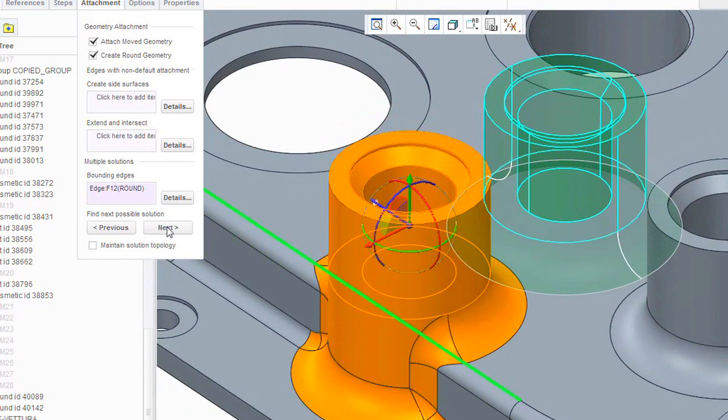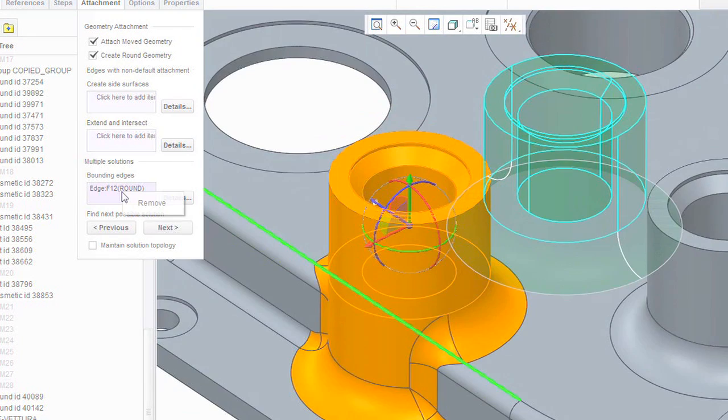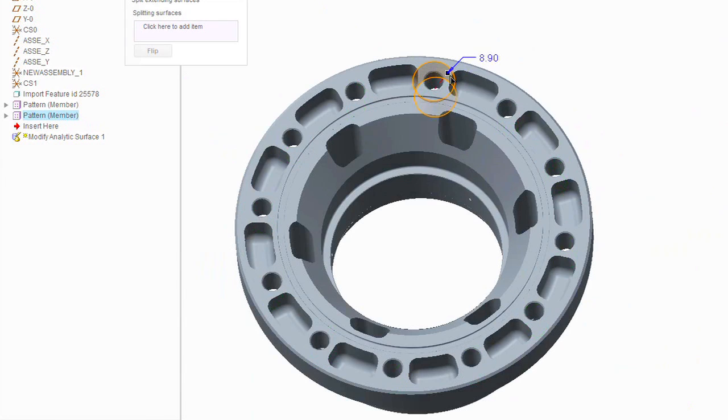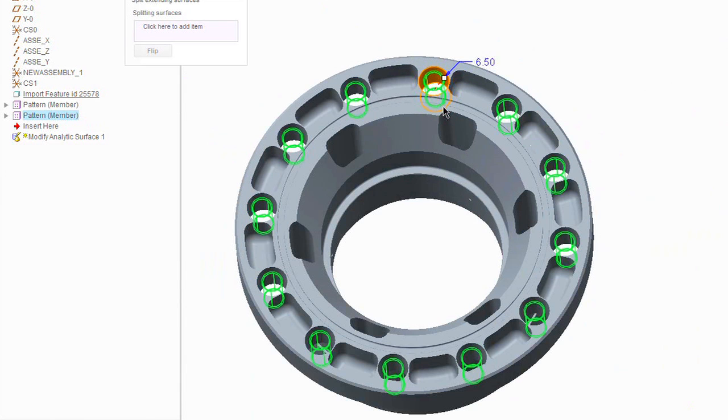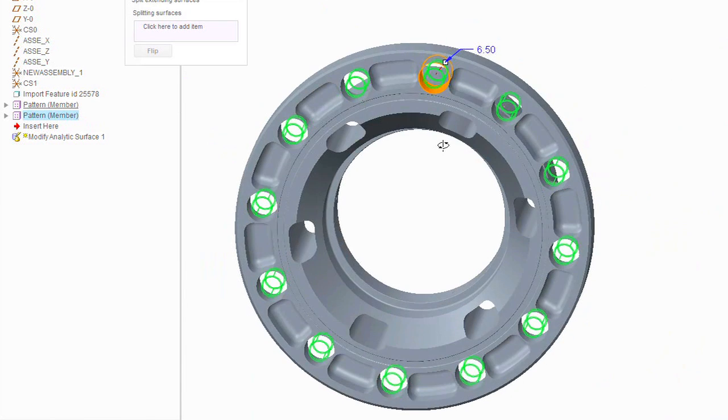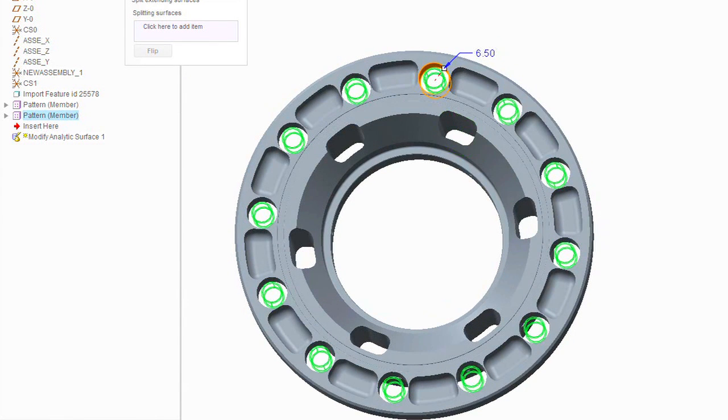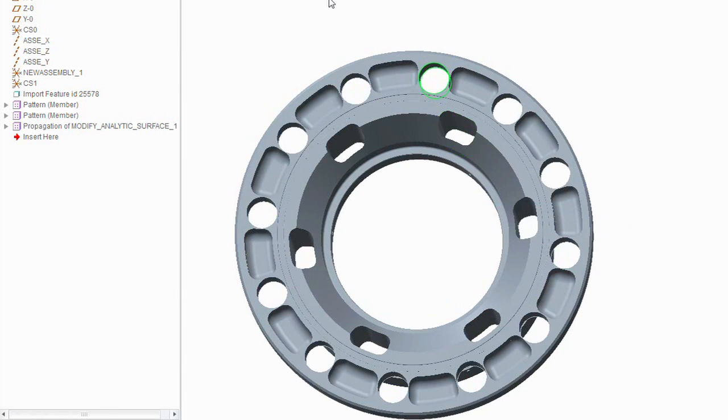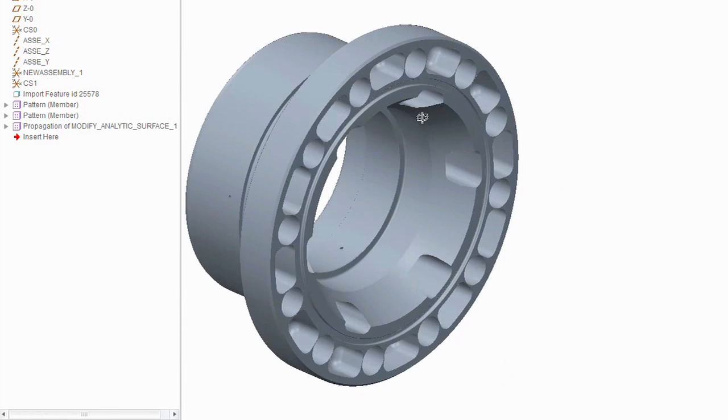As with Creo Direct, none of the edits performed by the parametric modeling user affect the underlying parametric definition of the user's model. With Creo Direct and the Creo Flexible Modeling Extension, your design intent is preserved when edits are made.